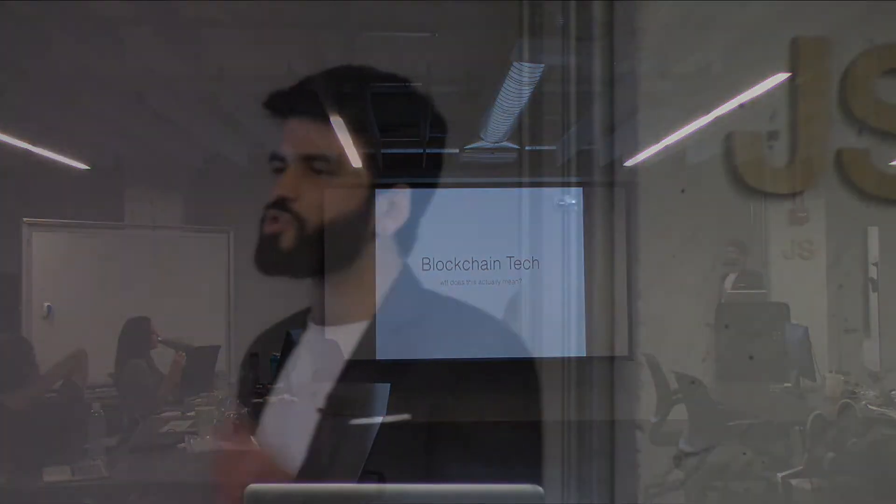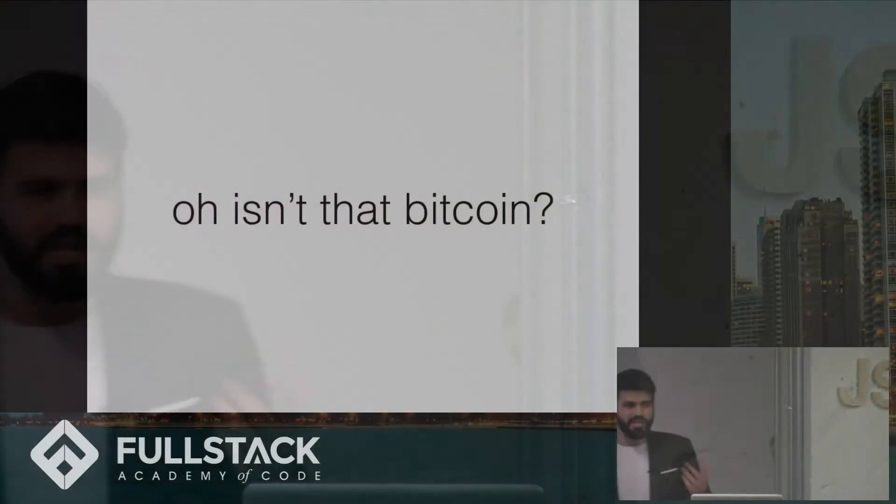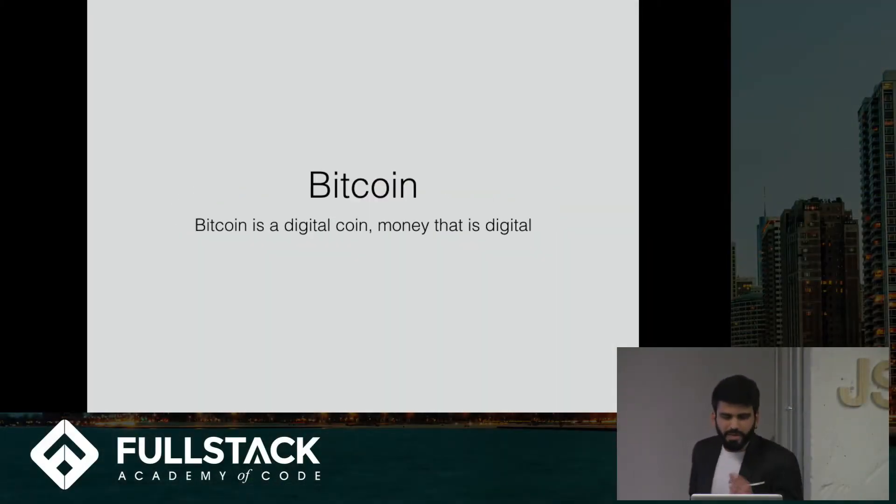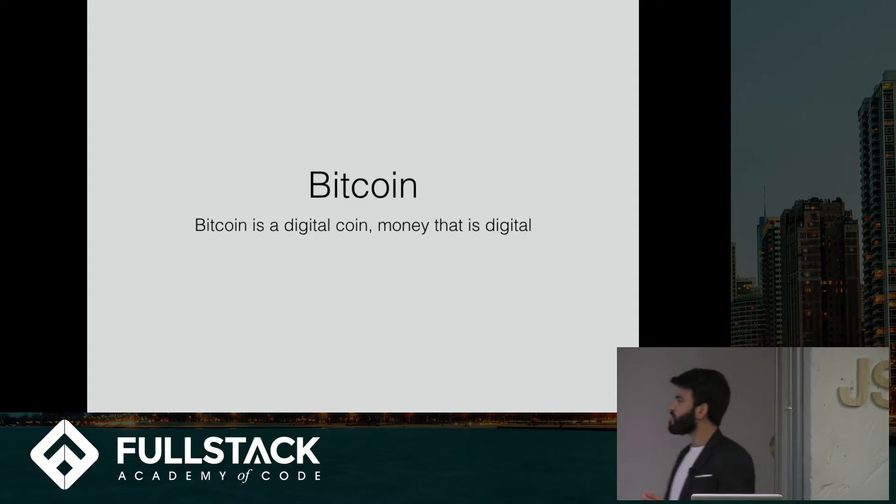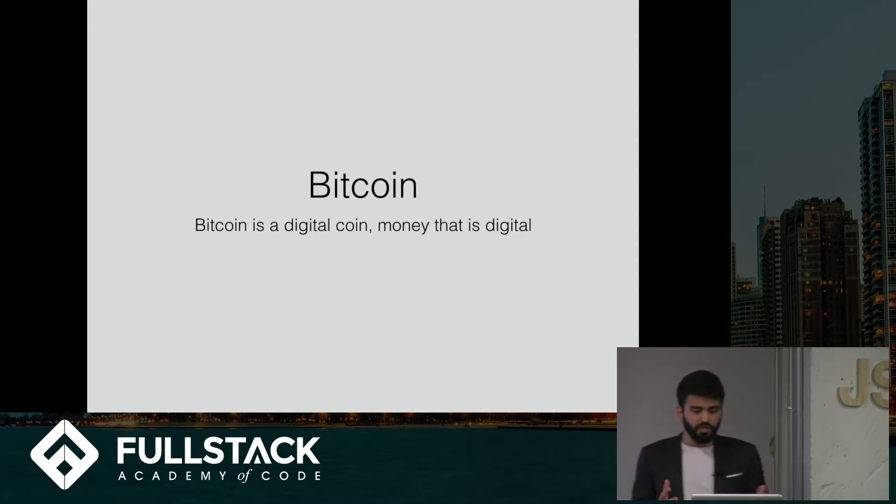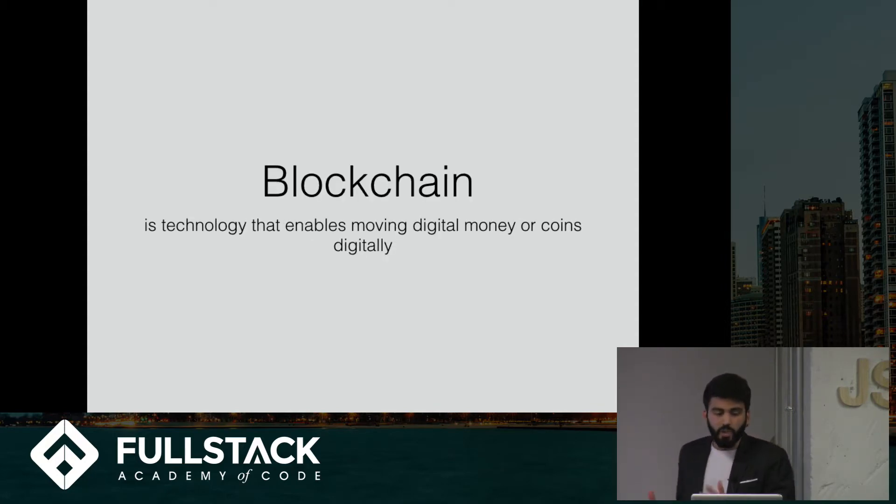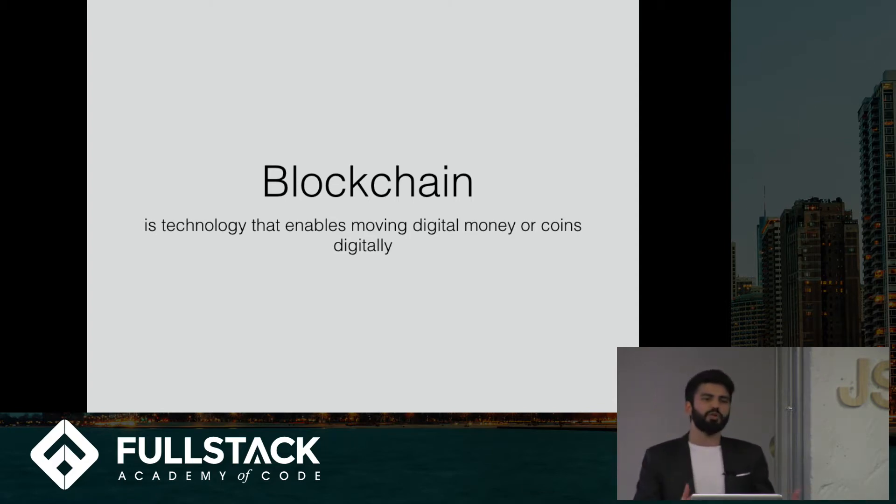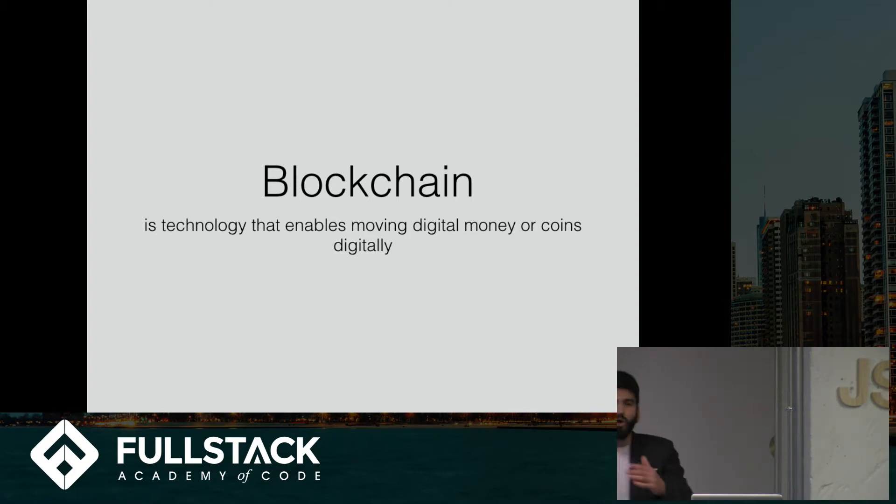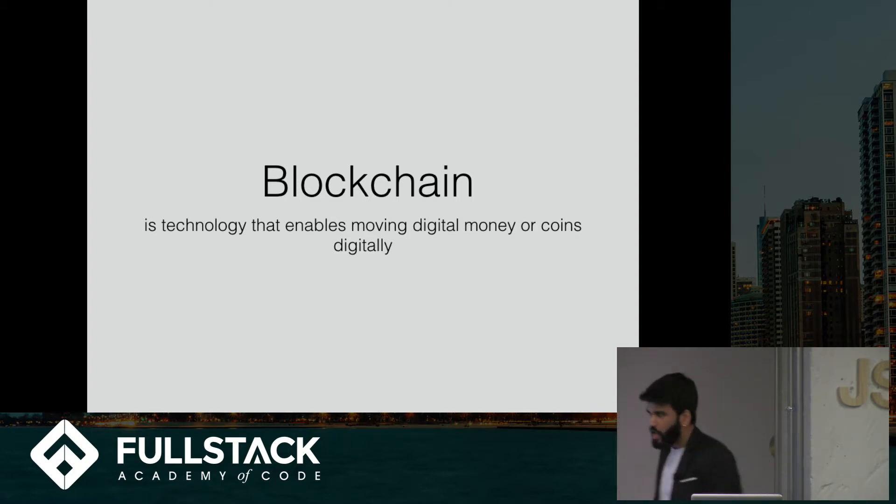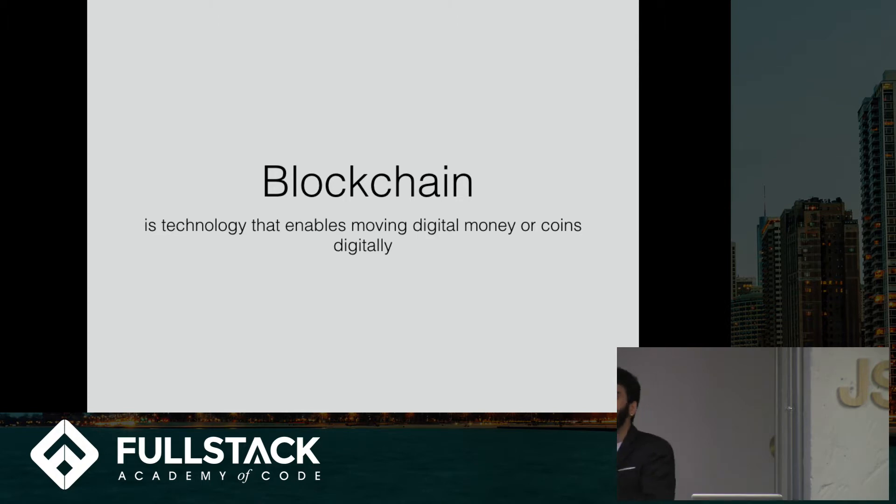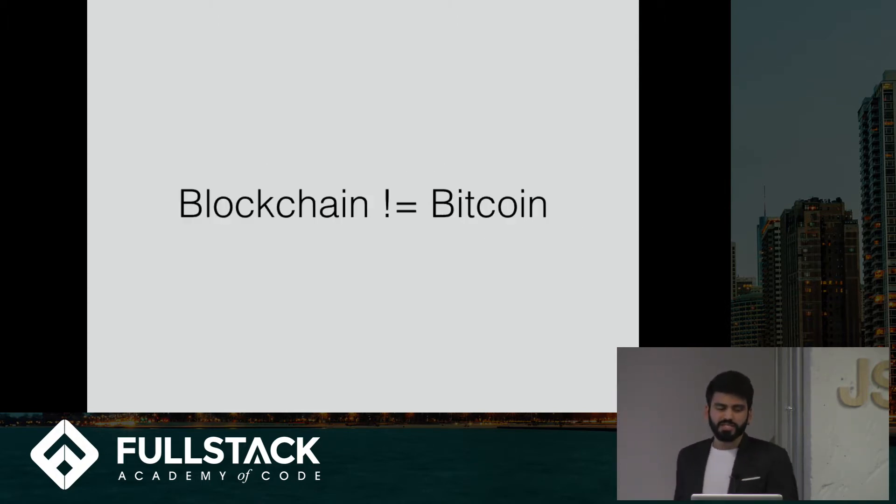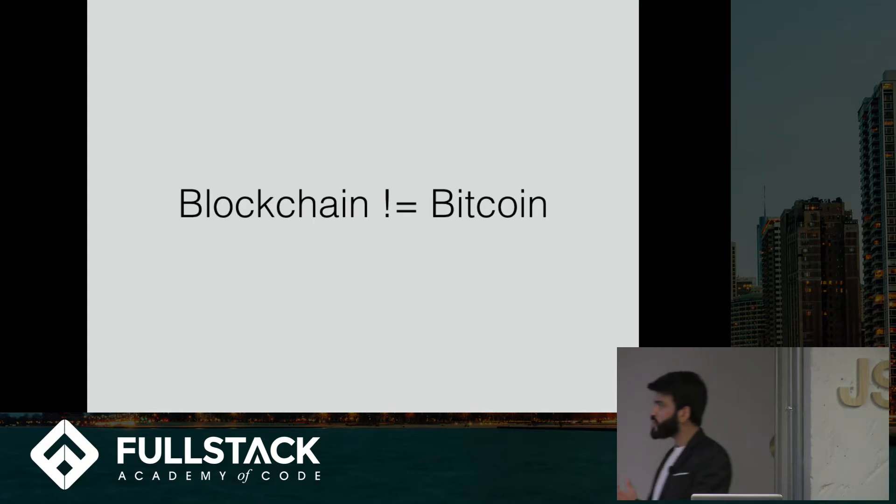And the first most common misconception is, isn't that just Bitcoin? Well, it really isn't. That's completely wrong because Bitcoin is a digital coin. It's money that is digital, whereas blockchain is technology that enables you to move that money. So it's the underlying and underpinning technology that Bitcoin utilizes. So if there's one thing and only one thing that you take away from this talk today, I hope it is that you understand that blockchain is not Bitcoin.